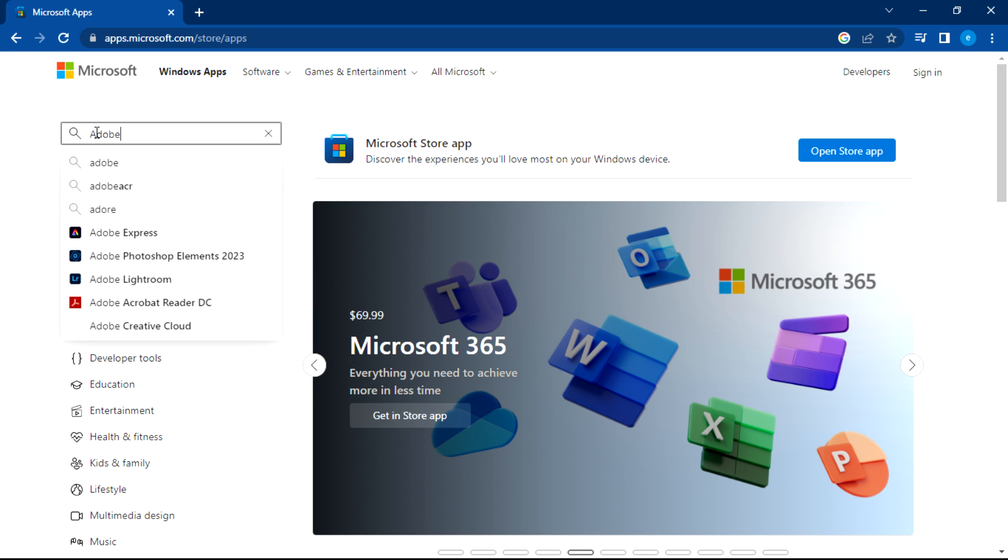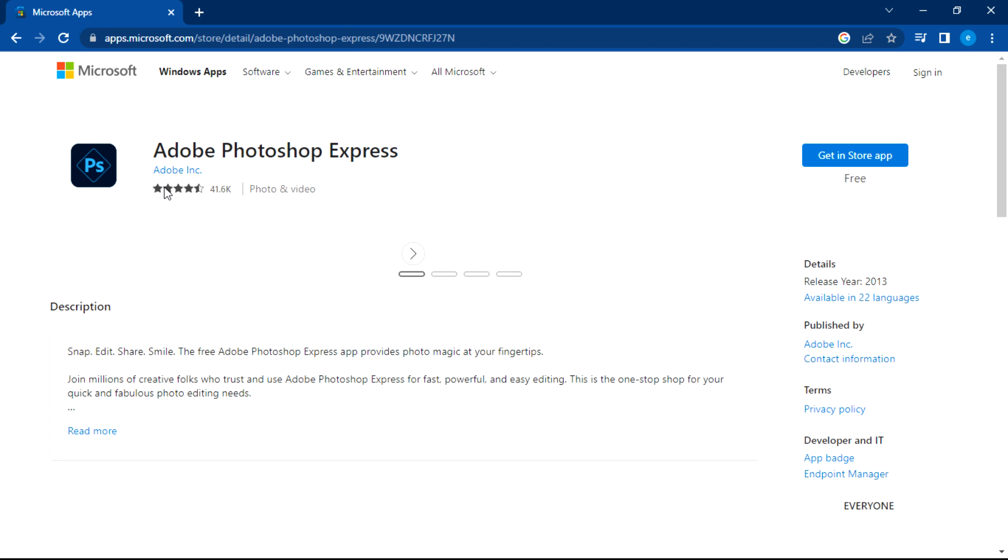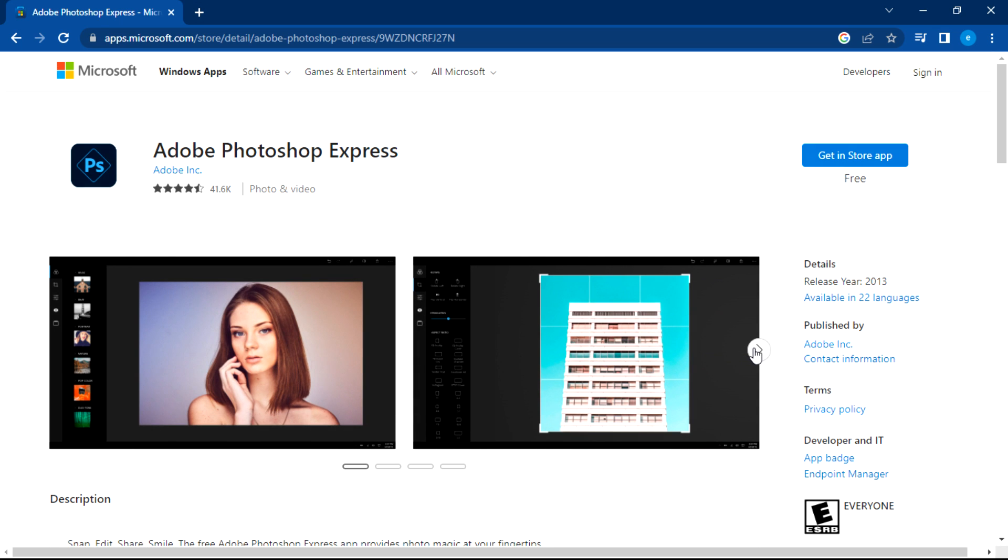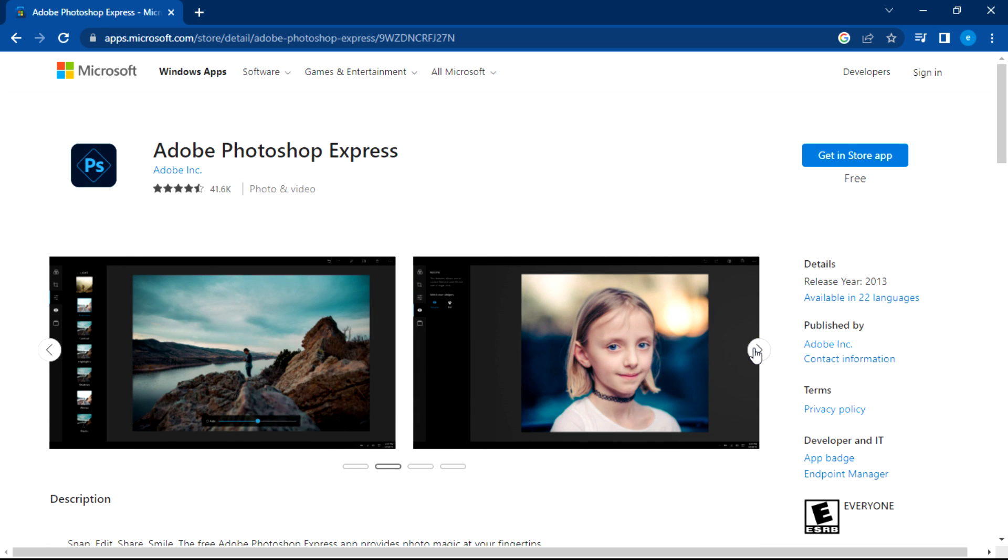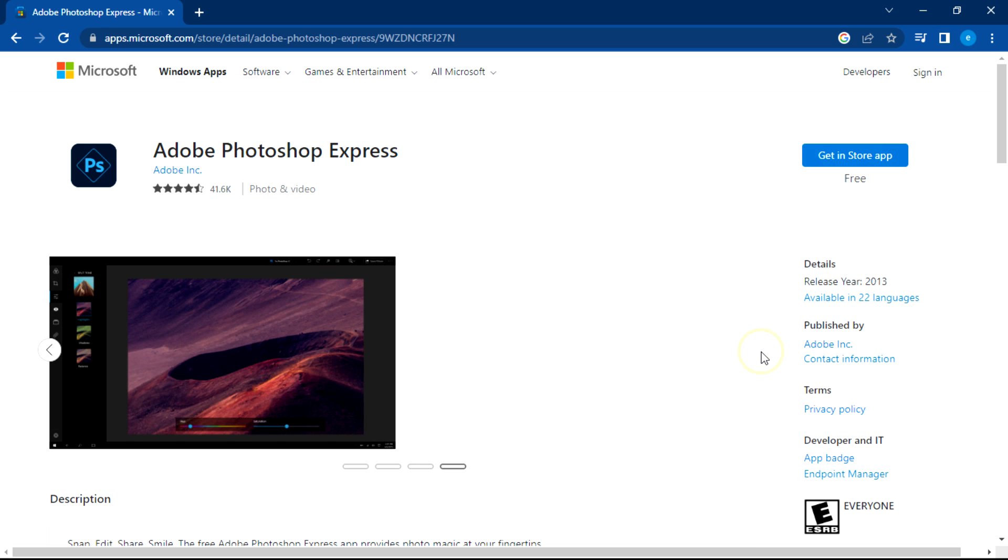Once you do that, we are going to open Photoshop Express. So this is just a preview on the capability of this version. You can go over them.